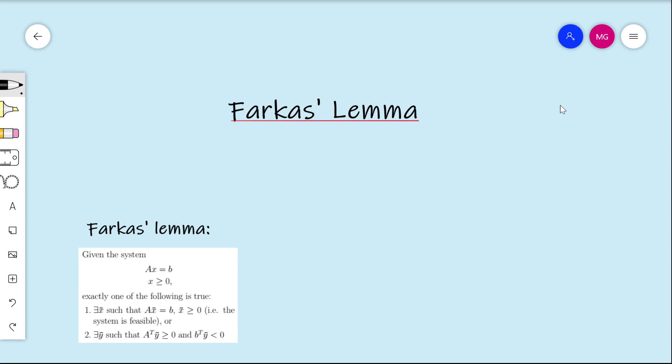Hi, welcome to this video in linear programming duality. In this video, we're going to be discussing Farkas Lemma.